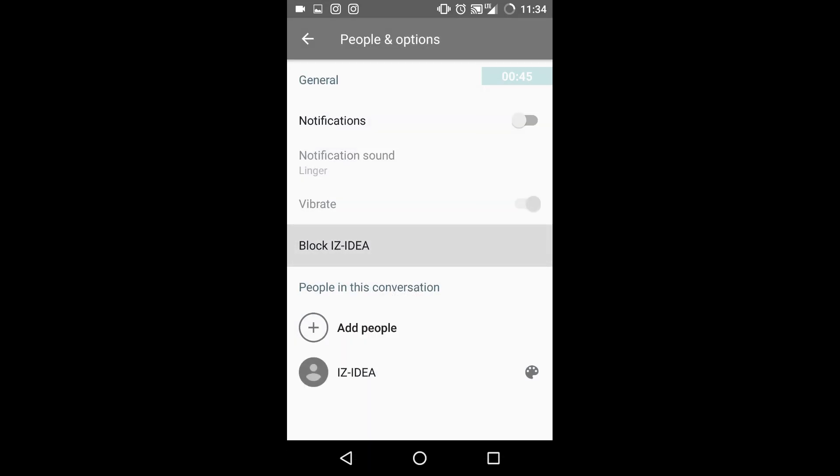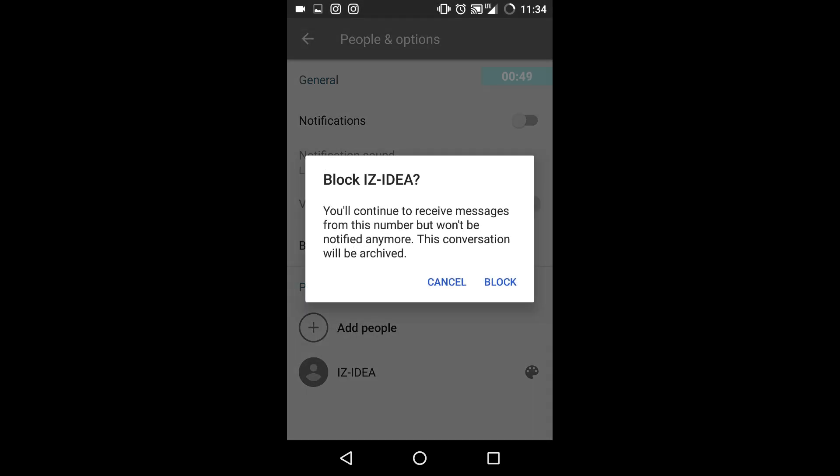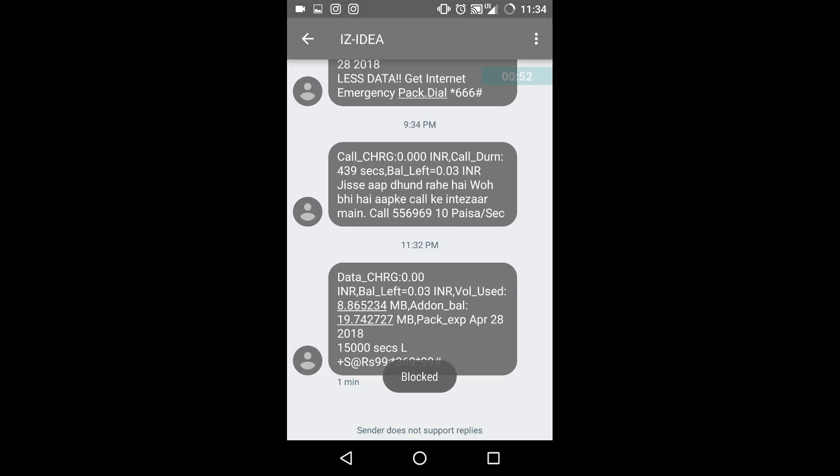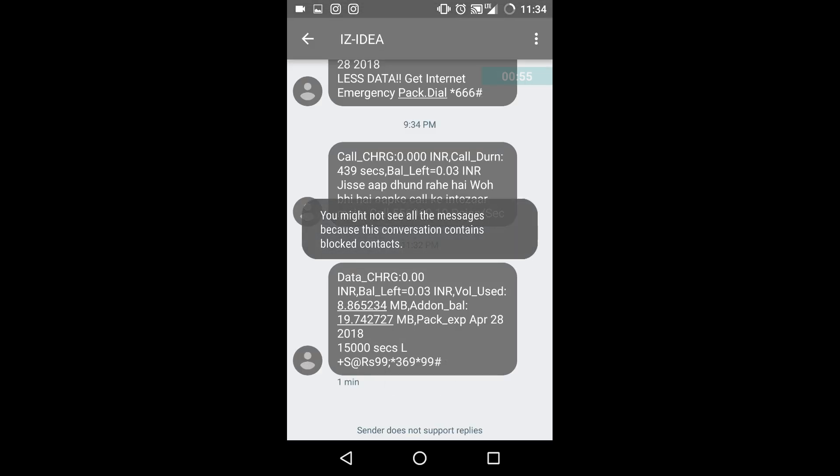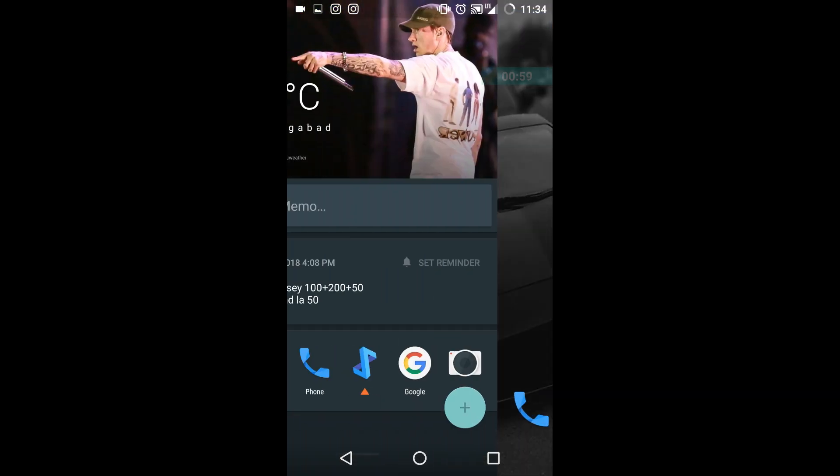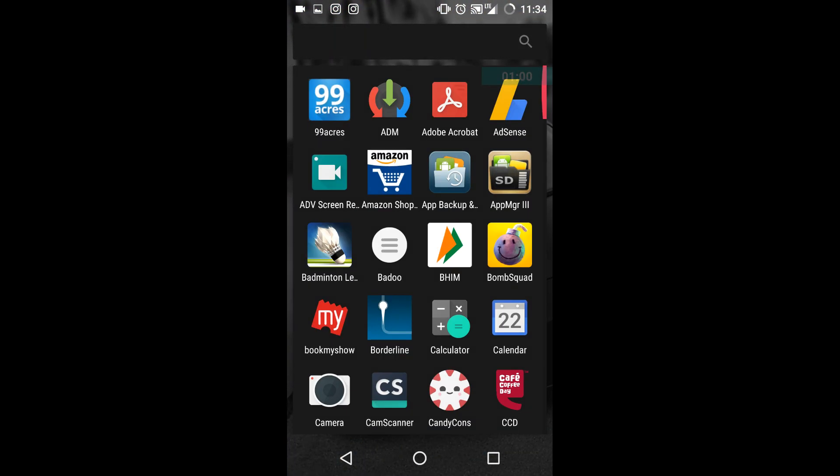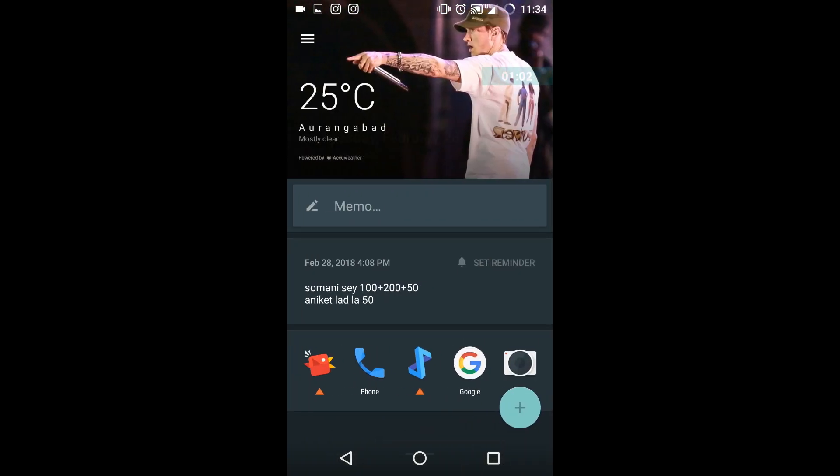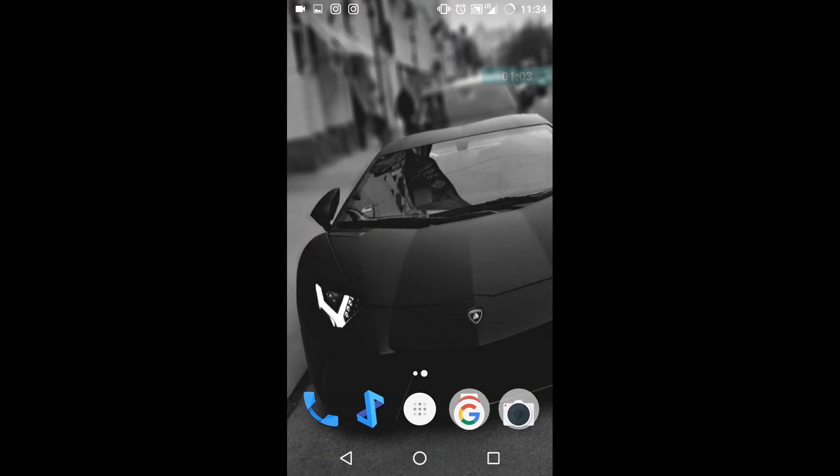There is something called block Idea. What you need to do is hit it and just block. Now it is blocked and you are free to navigate your phone as you wish. You won't get any class zero messages from Idea anymore.